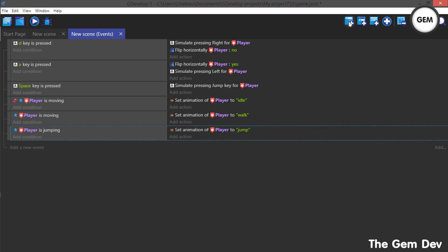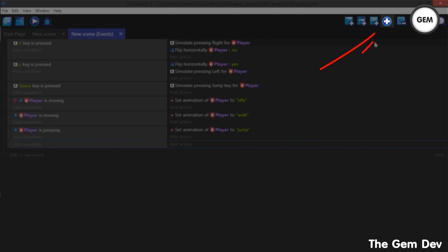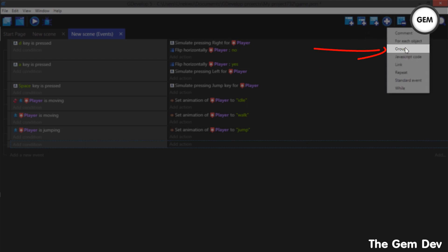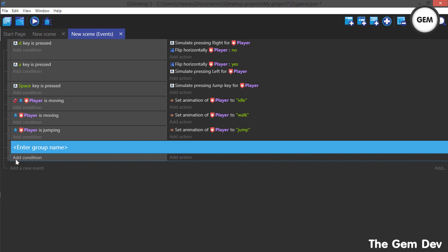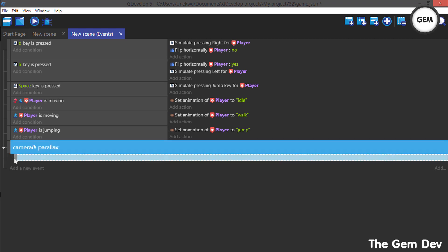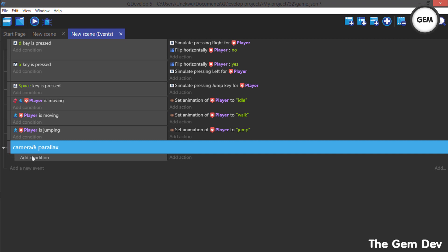Let's go all the way to the bottom. Now let's add a new group — you can add a group by clicking the plus sign and clicking on Group. A group will make our work much more organized. Name this 'camera and parallax.' You can pull events into the group by dragging them in, so this is now in the group.